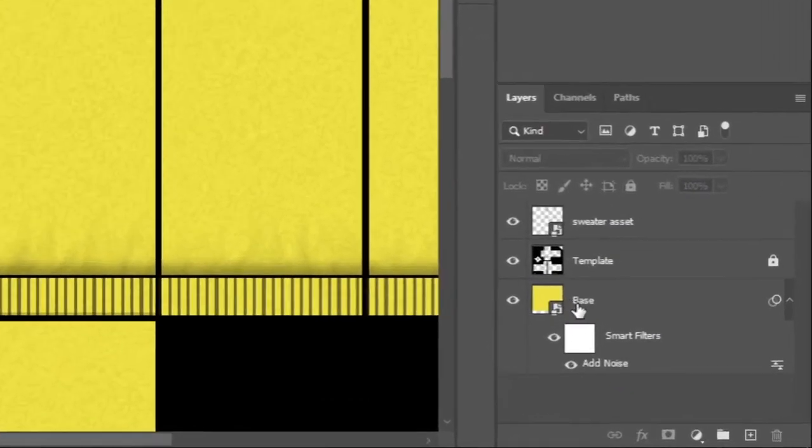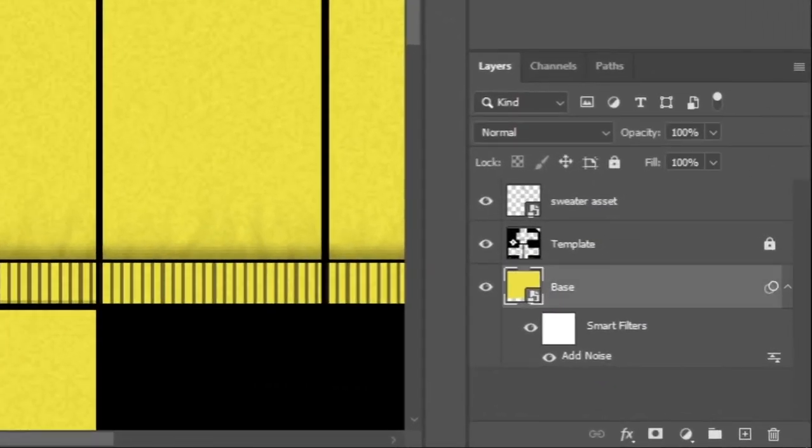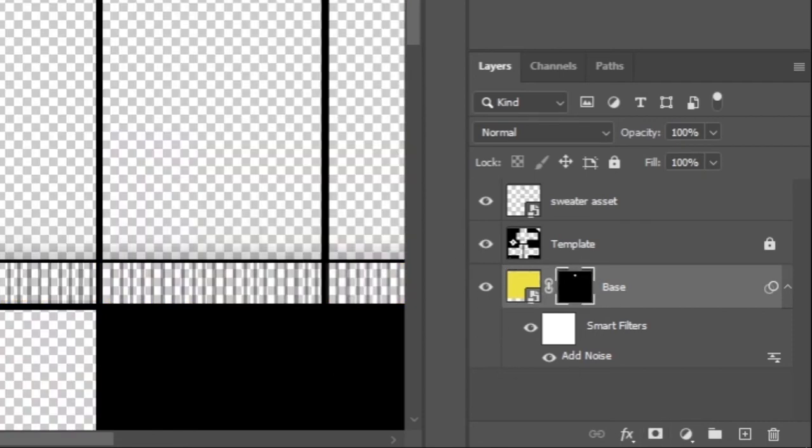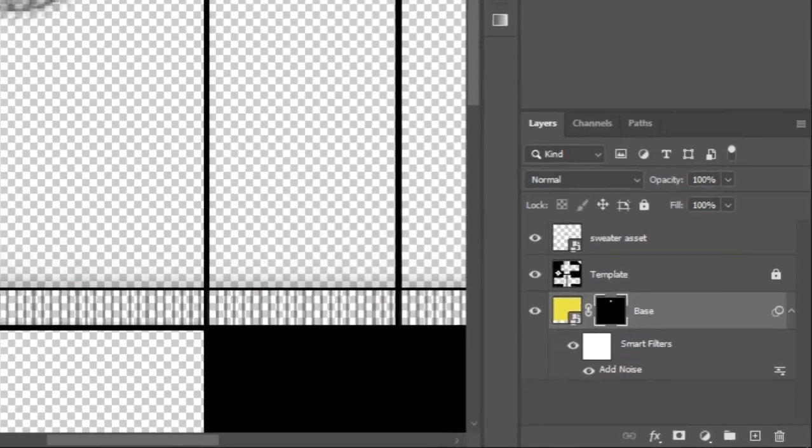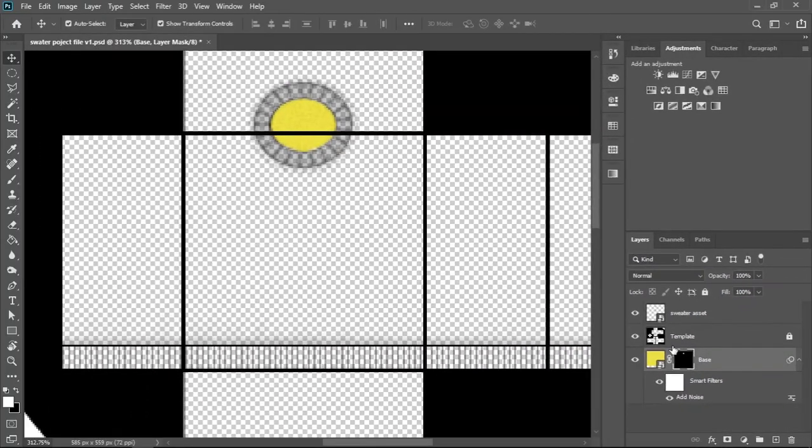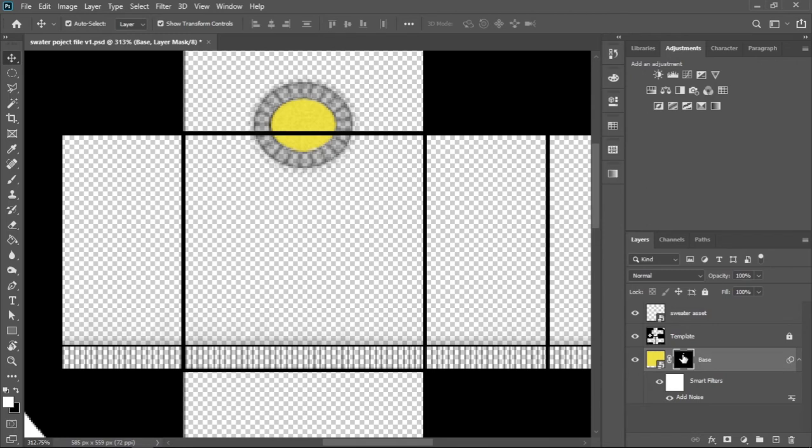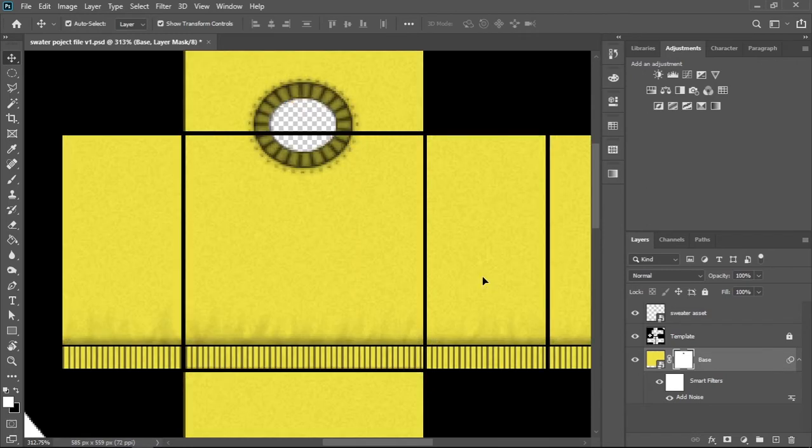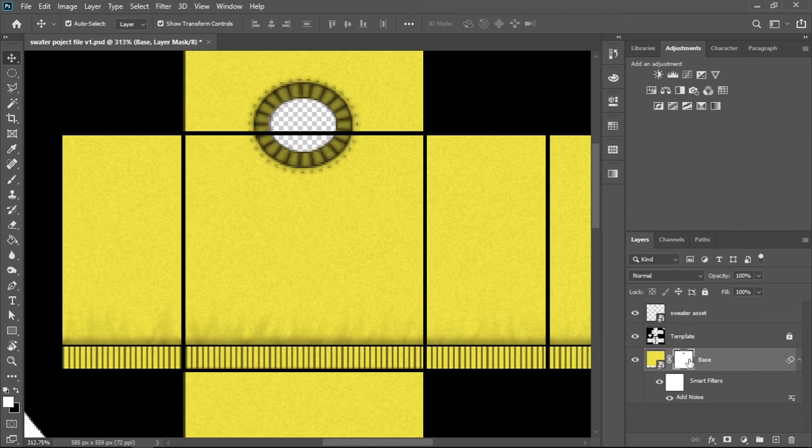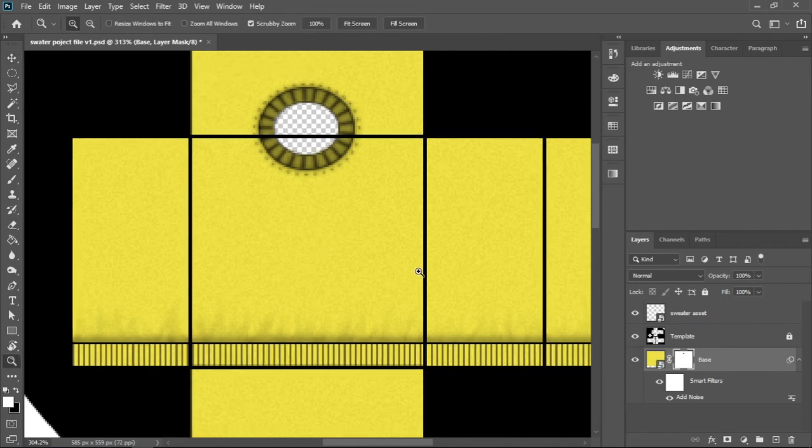Now while you still have the active selection, you can go ahead and press the layer mask icon under the layers panel. What that basically does is it gives you the ability to hide and reveal certain parts of the layer without directly deleting the layer. It shows that on the layer mask thumbnail, it reveals the white areas and hides the black areas. But since we want this to be inverted, make sure you have selected the layer mask, then press Ctrl I on your keyboard. If you want to learn more about layer mask, I'll link a video on the top corner of your screen or in the description.